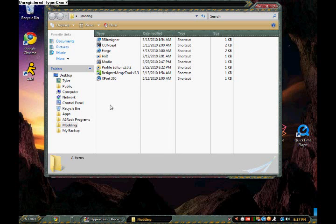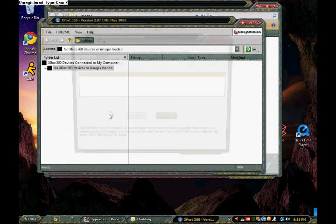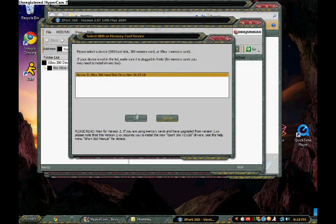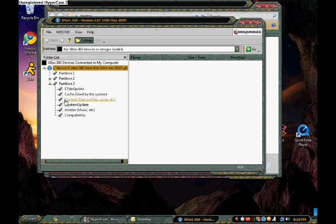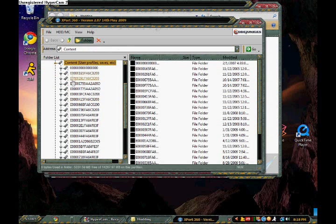So basically just plug in your Xbox 360 hard drive using the transfer kit, and then open up Explorer 360. It detects, expand partition 3, content, and then the long string of zeros.